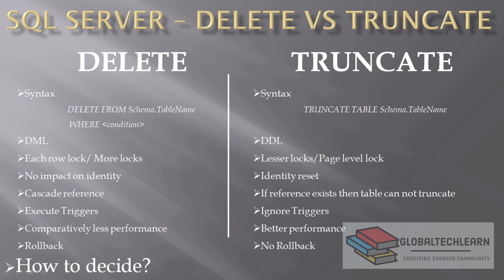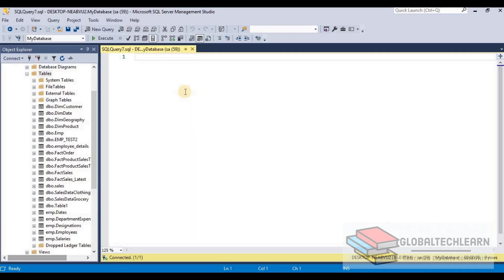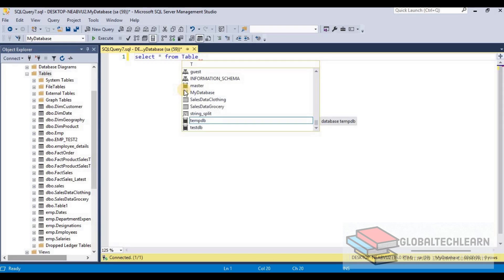Let's start with the DELETE command. The DELETE command is used to delete data from a table. This is a DML command and is usually used when we want to remove some rows from the table based on some filter. Let's see how the DELETE command works in SQL Server.